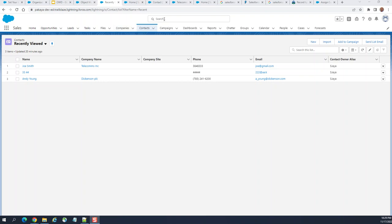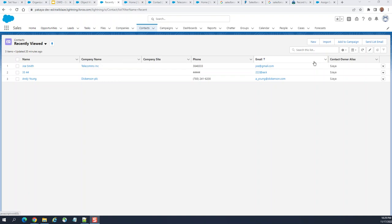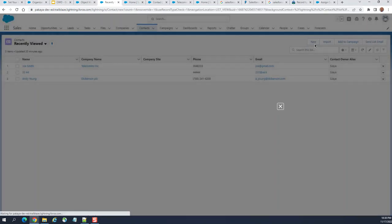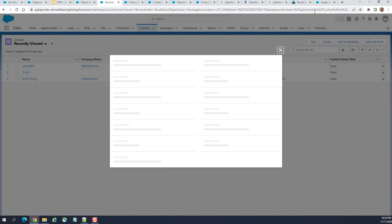I'll show you how to assign two record types to two different users. If you have two record types, one user group should have one record type, and the other record type should be assigned to another bunch of users.